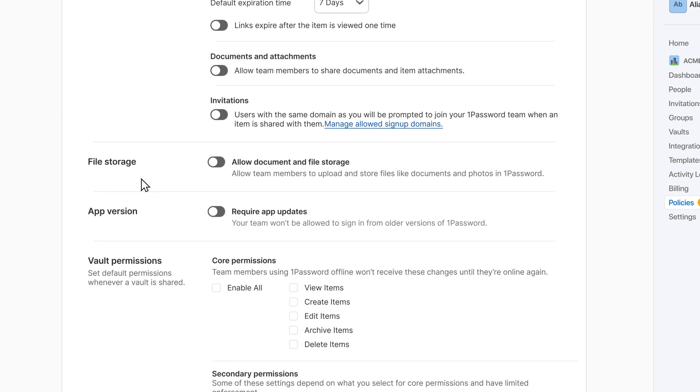The file storage policy allows you to change whether your team can save files like photos and documents within 1Password.